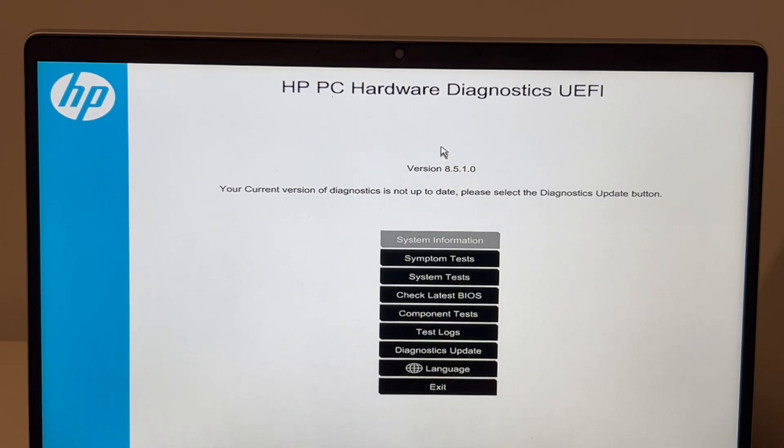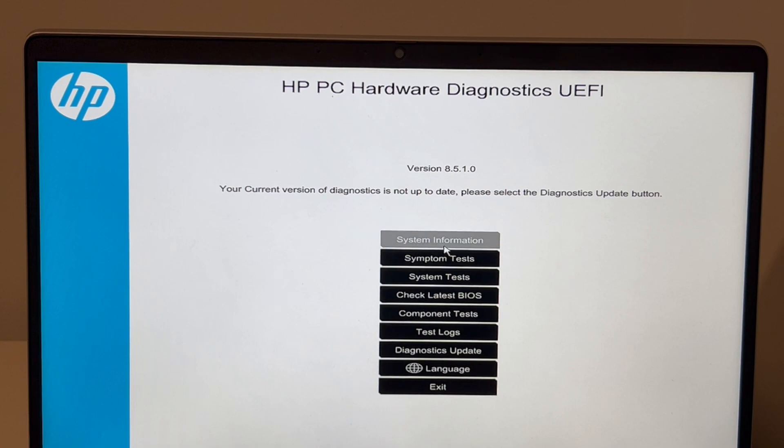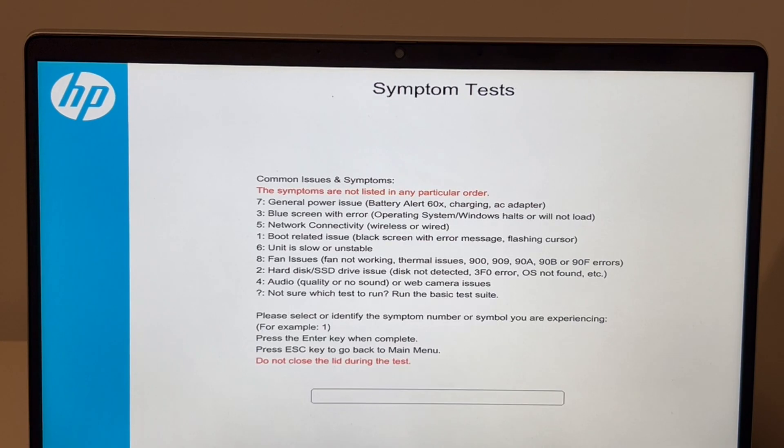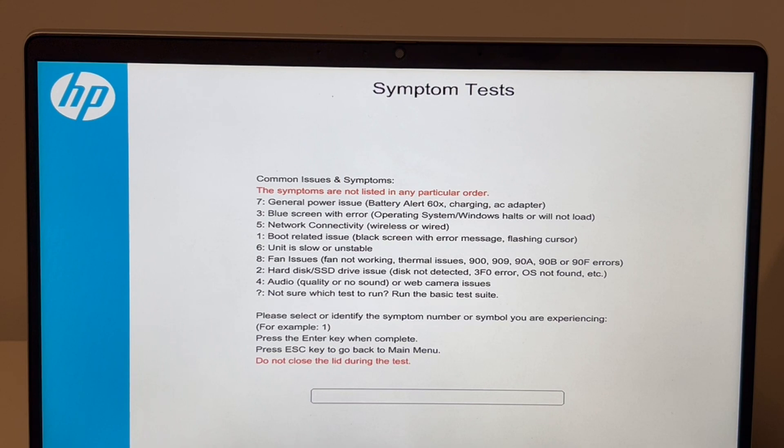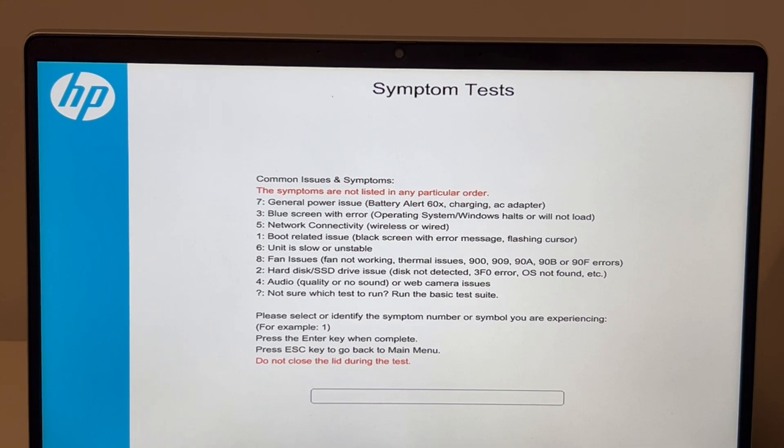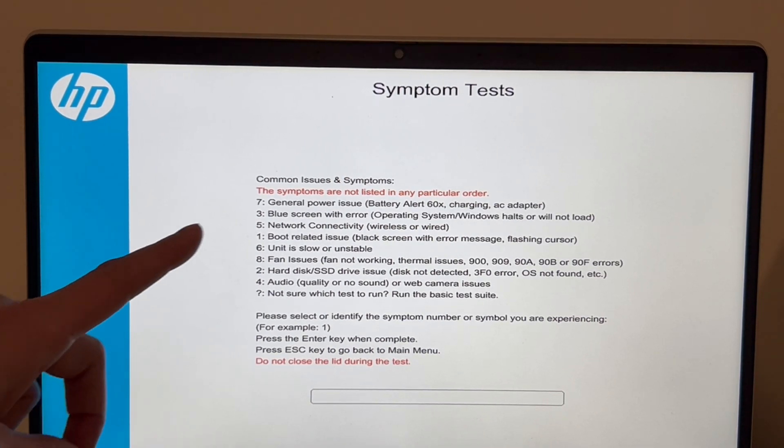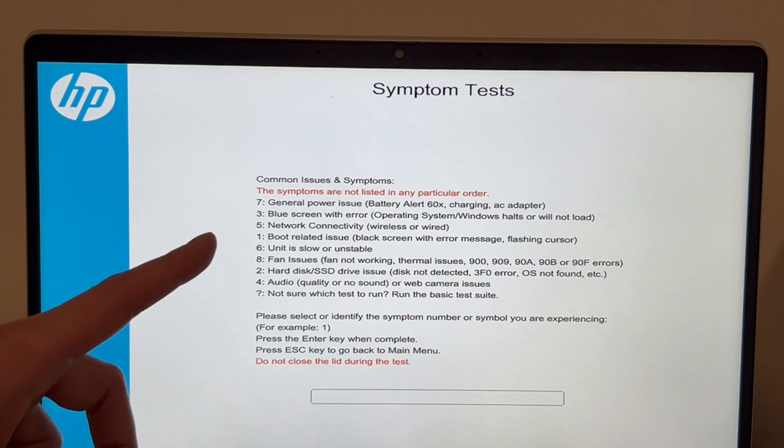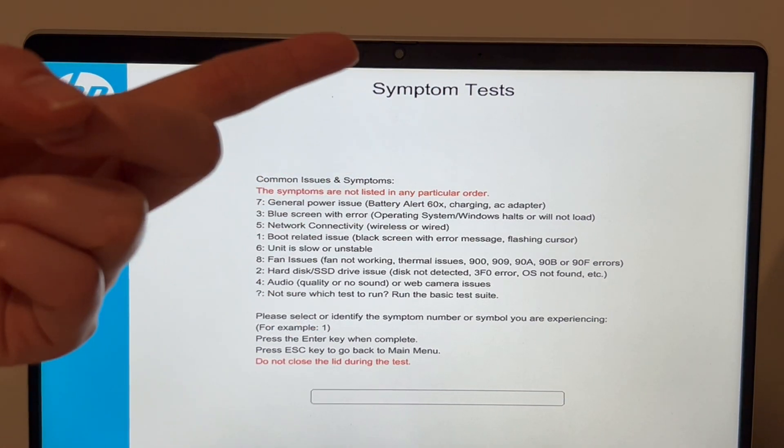Next I'm going to do symptom tests. You could also do system tests, but I think specifically for this one, symptom test fits it the best. It will help with any sort of hard disk issue or RAM problem.